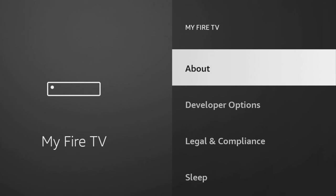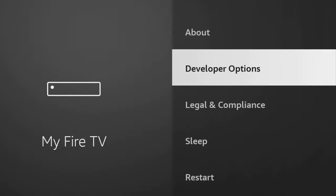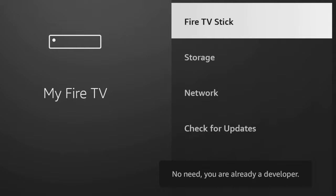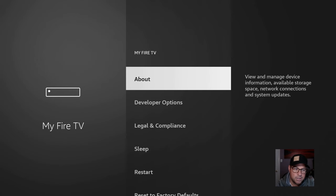As you can tell, I have developer options listed. If you do not, click under About and then use your select on your remote. Click it about seven times and now it says no need. You're already a developer. Back up and then developer options should be there.